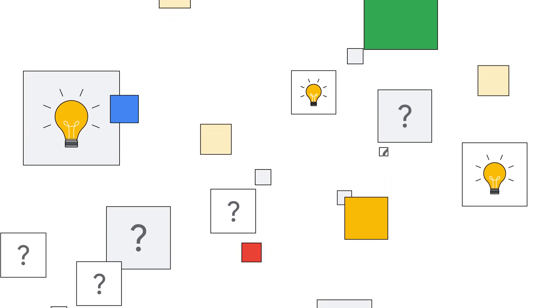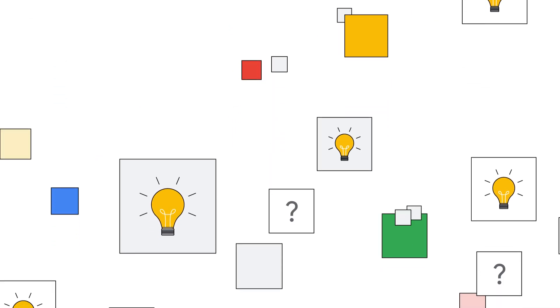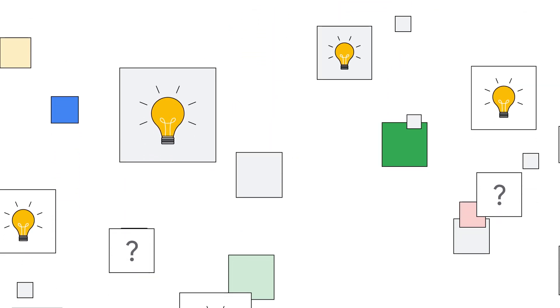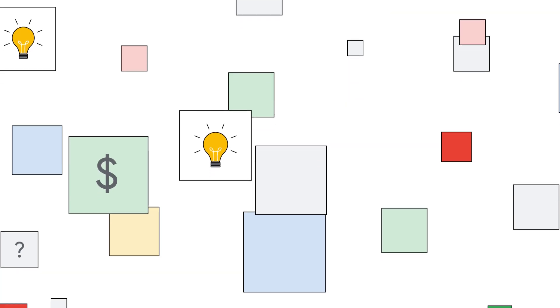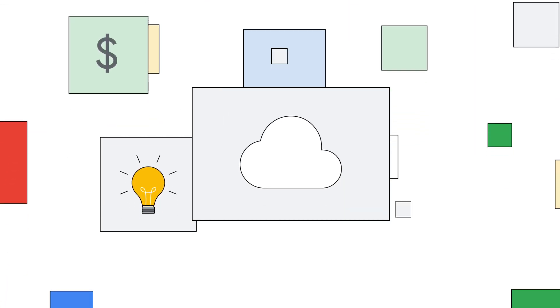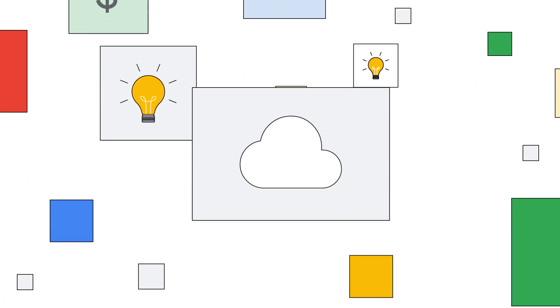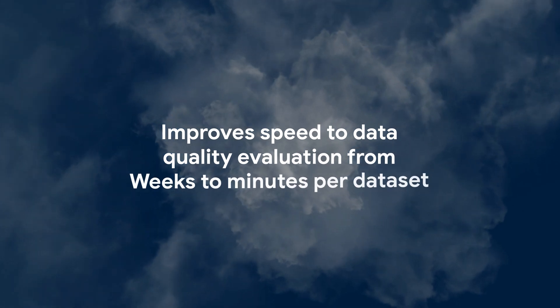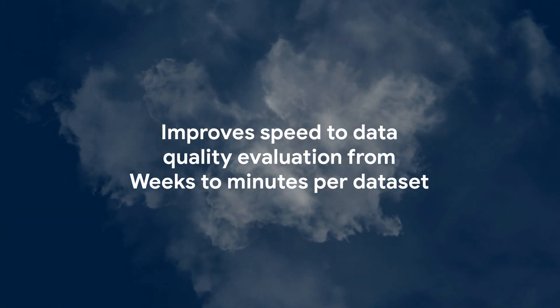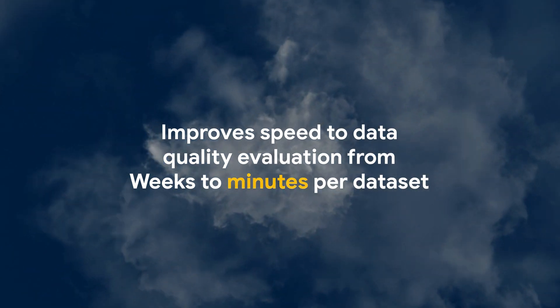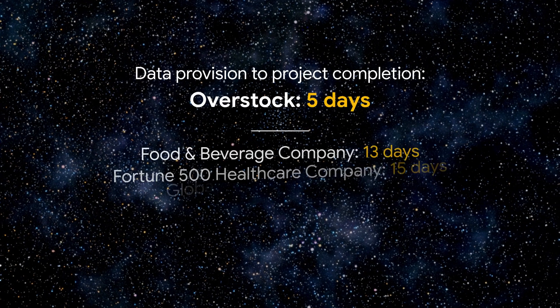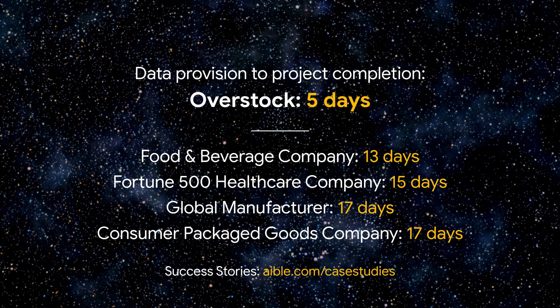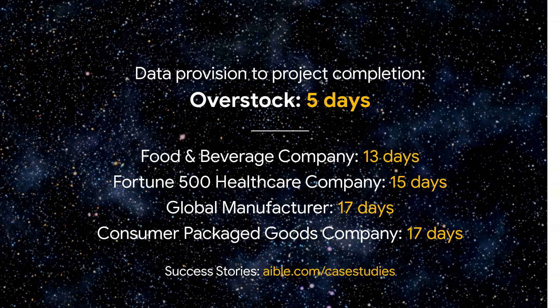Filtering out data sets with weaker signal for analytics or predictions significantly optimized the cost-effectiveness of their pay-per-query cloud data warehouses. Overstock improved speed to data quality evaluation from weeks to minutes per data set. The time from data provision to project completion was just five days.